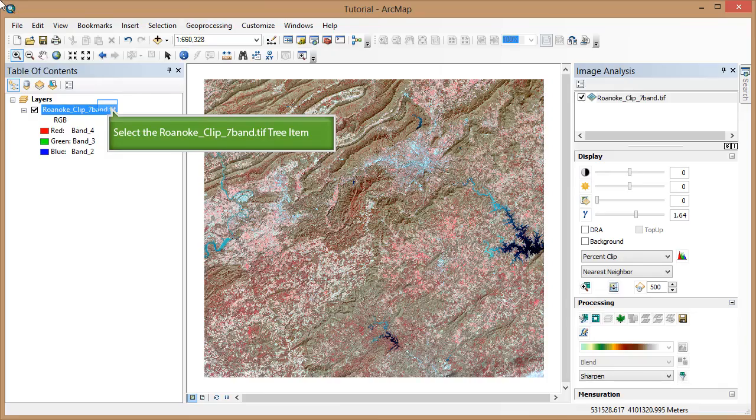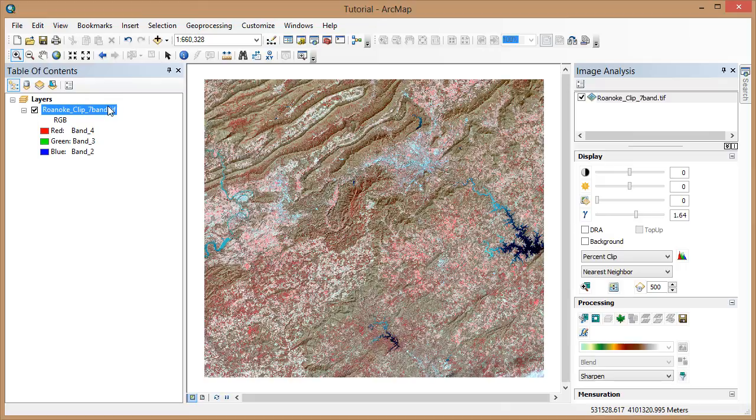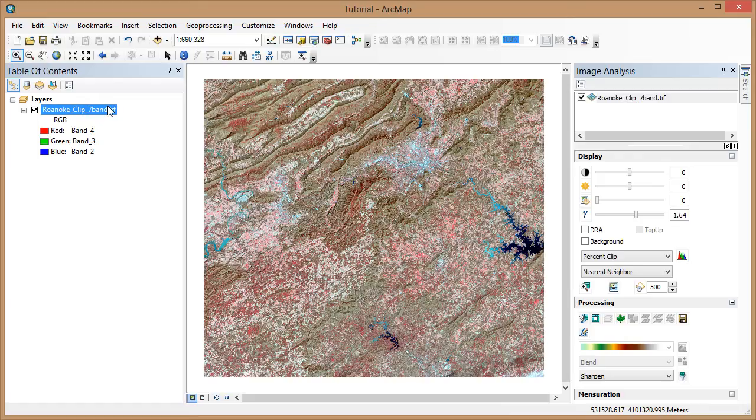First, open a new map document in ArcMap. Add a clipped image using the spatial extent of the window that we used in Tutorial 13, the image that contained Roanoke, Blacksburg, and Smith Mountain Lake. Be sure this image contains all seven bands, so add the composite image from Tutorial 11 and reclip if you need to. Make sure your image analysis window is open. Go ahead and set it to a false color image, 432.